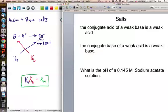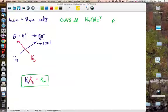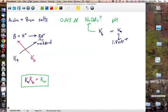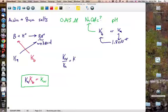What is the pH of a 0.145 molar sodium acetate solution? We need to know whether it acts as an acid or a base. Sodium acetate is the conjugate base of acetic acid, so we look up the Ka of acetic acid, which is 1.8 times 10 to the negative 5th. Then we use Kw divided by Ka to find Kb, which gives us 5.55 times 10 to the negative 10th.